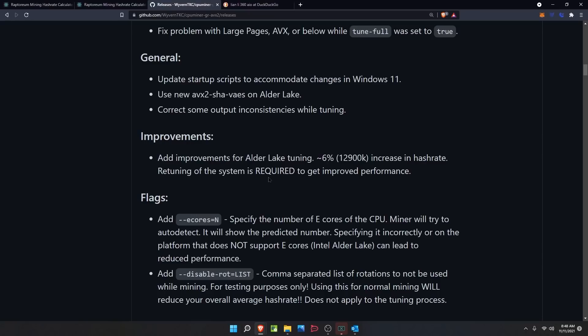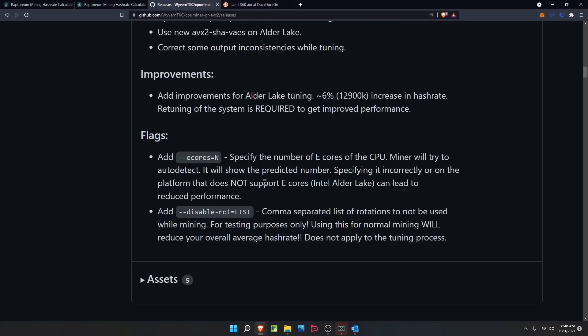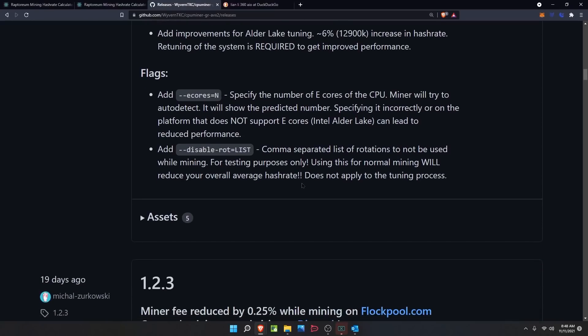The scheduler for Alder Lake CPUs only really works in Windows 11, so if you are going to mine on this specific CPU you do want to be on Windows 11, and thanks to the updated miner that should now function correctly. They also corrected some output inconsistencies while tuning. As for improvements, they added improvements for Alder Lake tuning — about a 6% increase in hash rate, though retuning of the system is required to get the improved performance. The big new flag for us is the eCores flag, which equals N — the number of efficiency cores on the Alder Lake CPU.